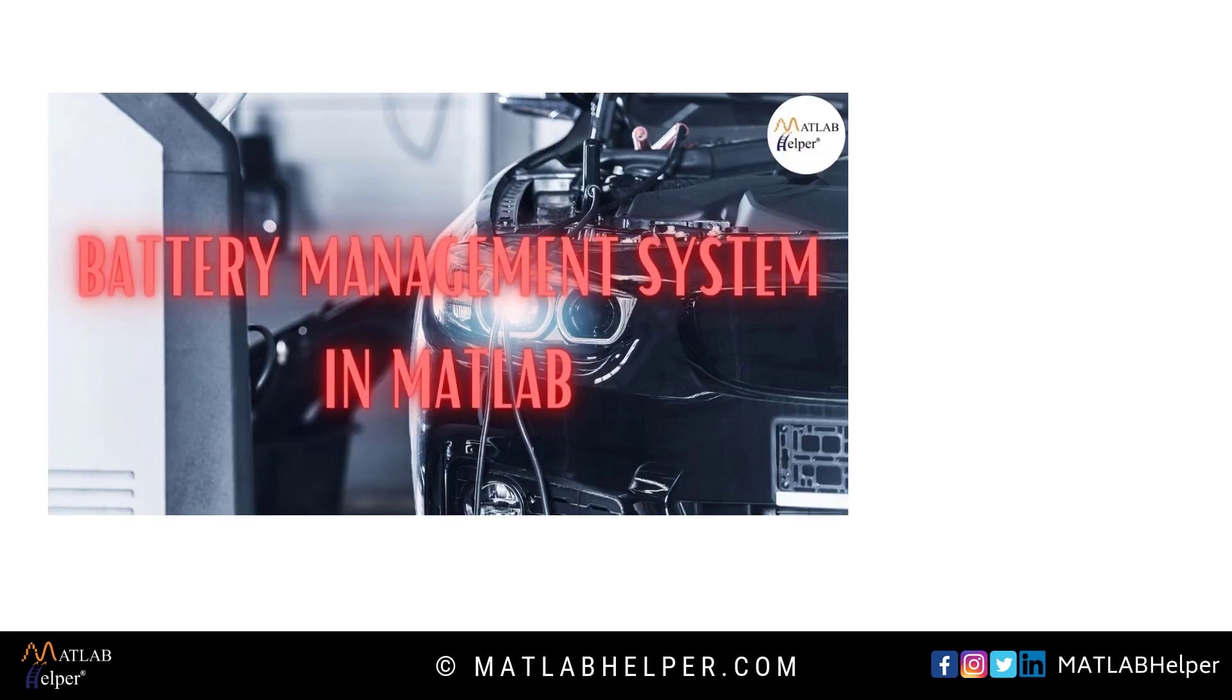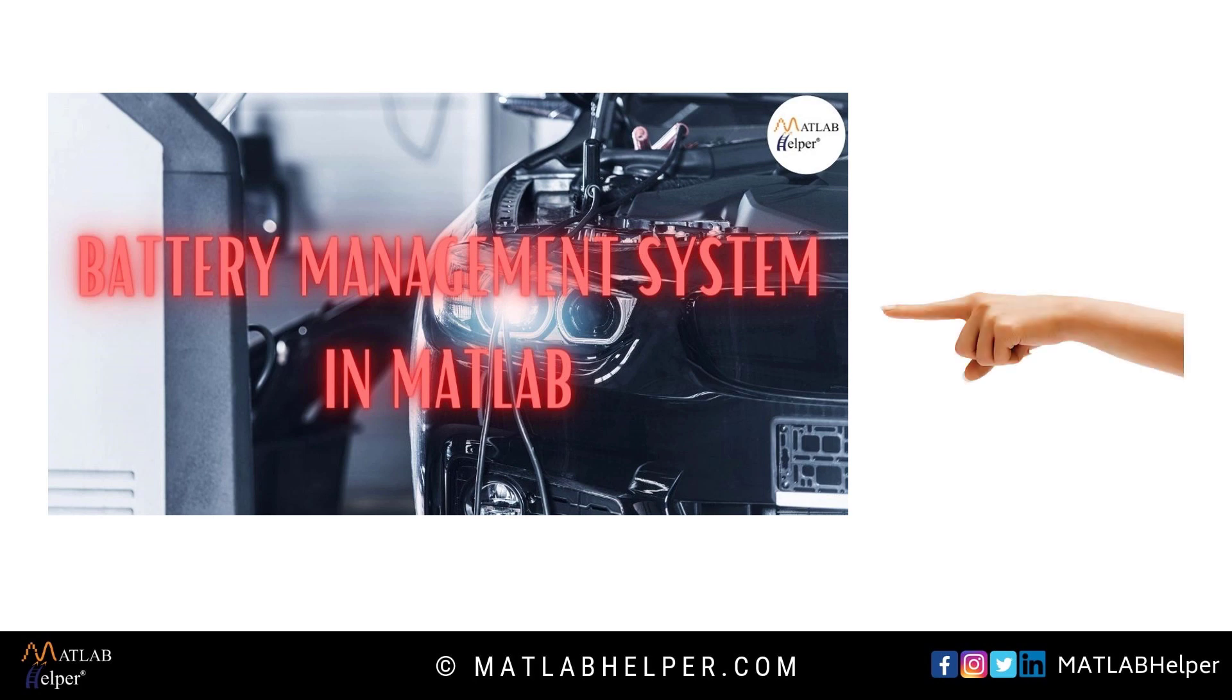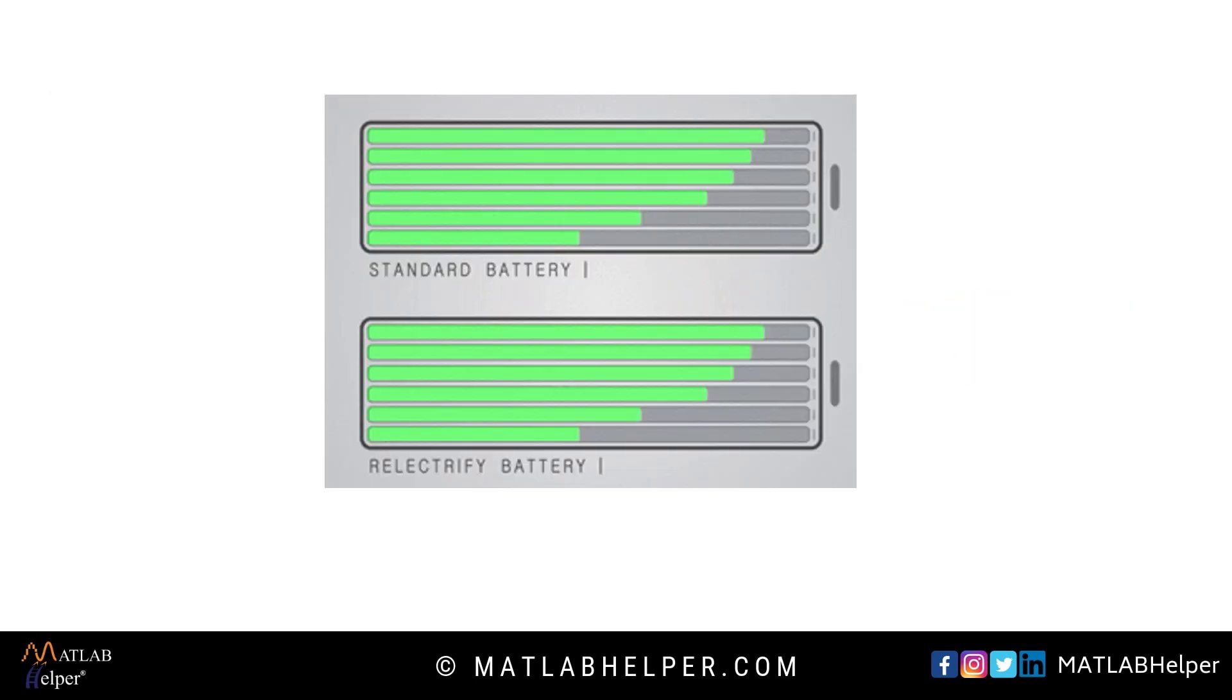So BMS, the battery management system, emerged in the year 2006. For more details, visit our blog whose link is provided in the description.